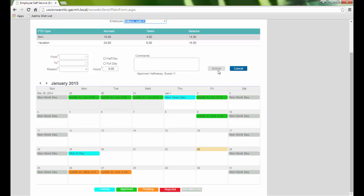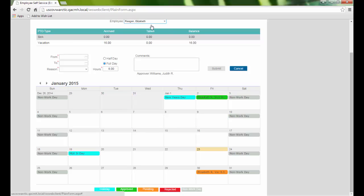Since I am a manager, I am able to see this employee drop-down field. This allows me to select one of my direct report employees and request time off for them.